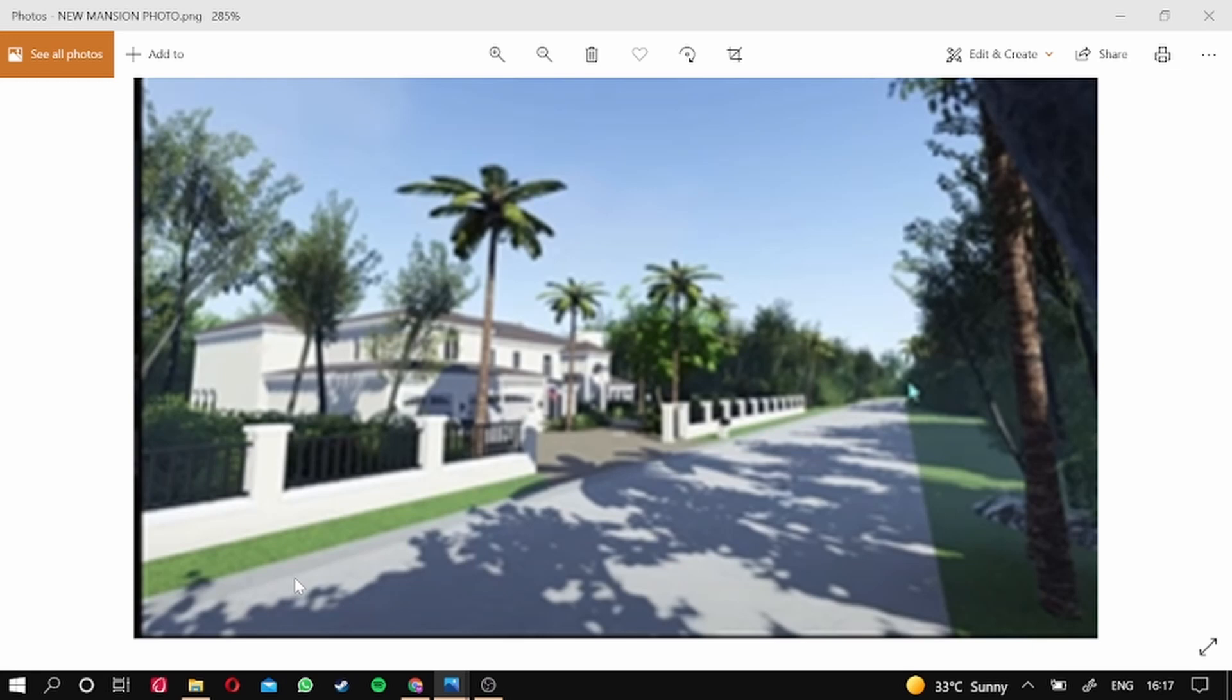Yes, that is now confirmed and the mansions are like 7.5 million or something. It's very expensive guys, so let's look at some of the pics of the mansions.